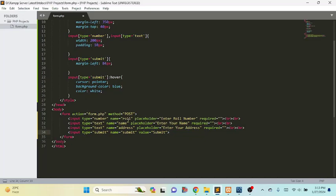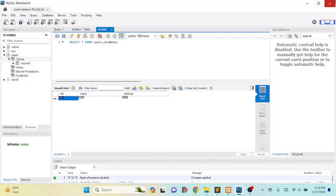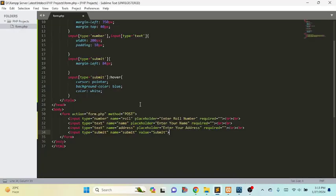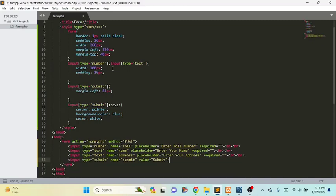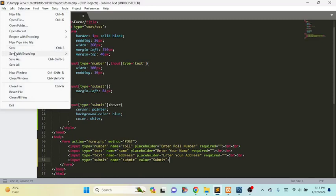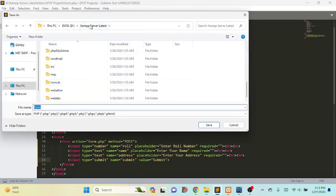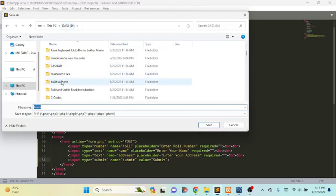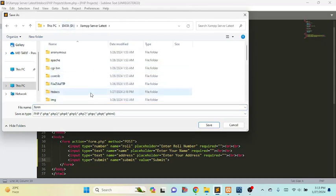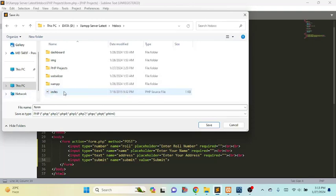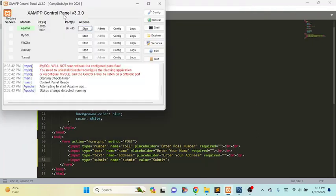Now we have to connect the database with the HTML form, and we will do it using PHP. Make sure that your PHP file or PHP project is saved in the XAMPP server installation folder. I have installed the XAMPP server in the D drive under XAMPP server latest. Inside the XAMPP folder, you have to keep the PHP folder and PHP file in the htdocs sub-folder — here you can see the PHP project. Then you have to open the XAMPP server and start Apache.